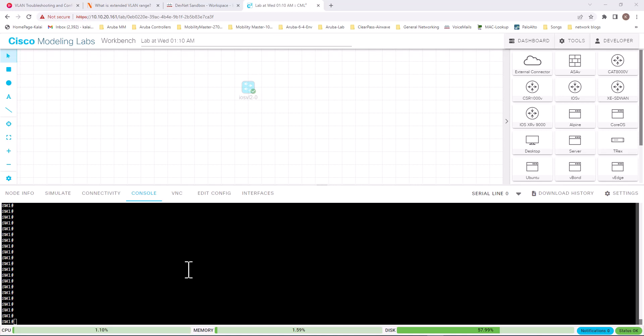If you are a network engineer or network technician, you will be dealing with VLANs a lot. You need to be very familiar with the show commands related to VLANs that you can use to verify information and troubleshoot VLAN-related issues. I am using a Cisco Modeling Lab so I can use a real Cisco IOS environment instead of Packet Tracer, because in Packet Tracer you cannot use all the show commands available on a real switch.